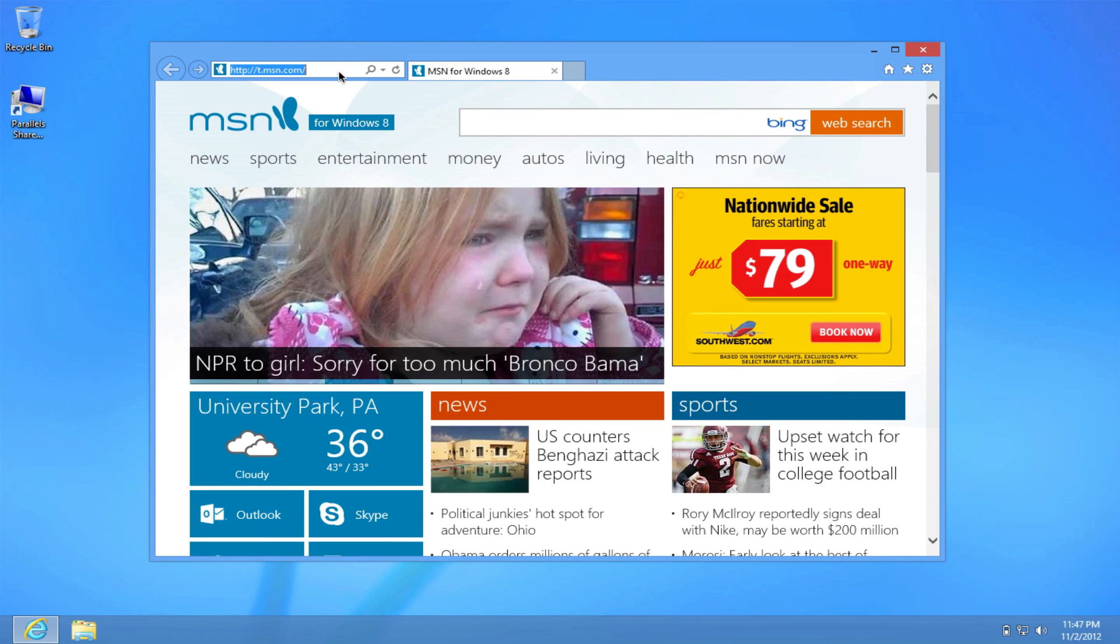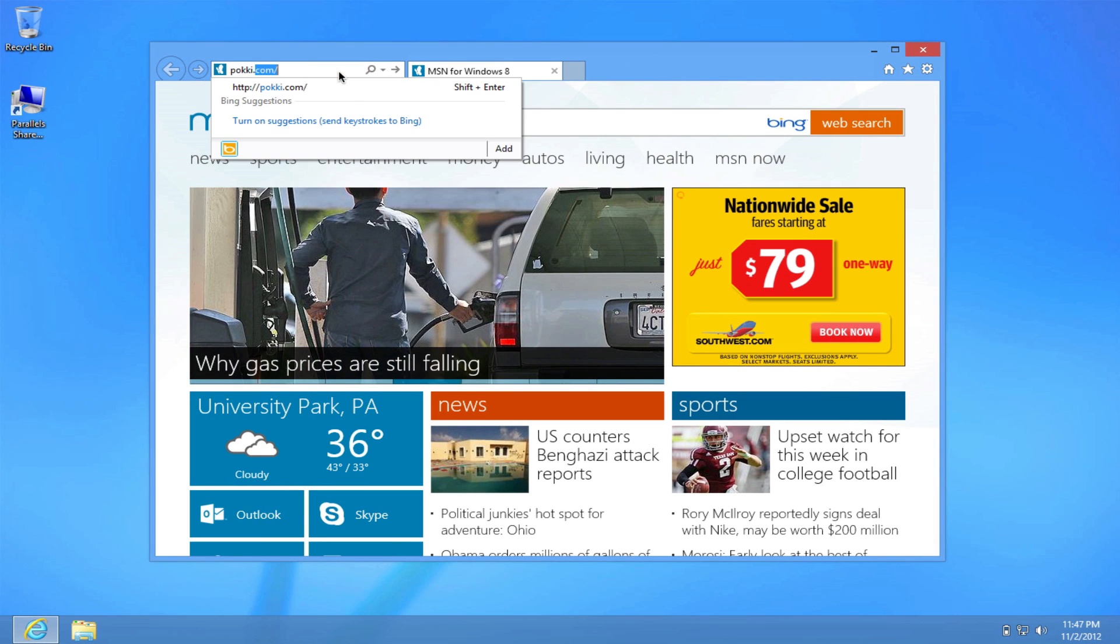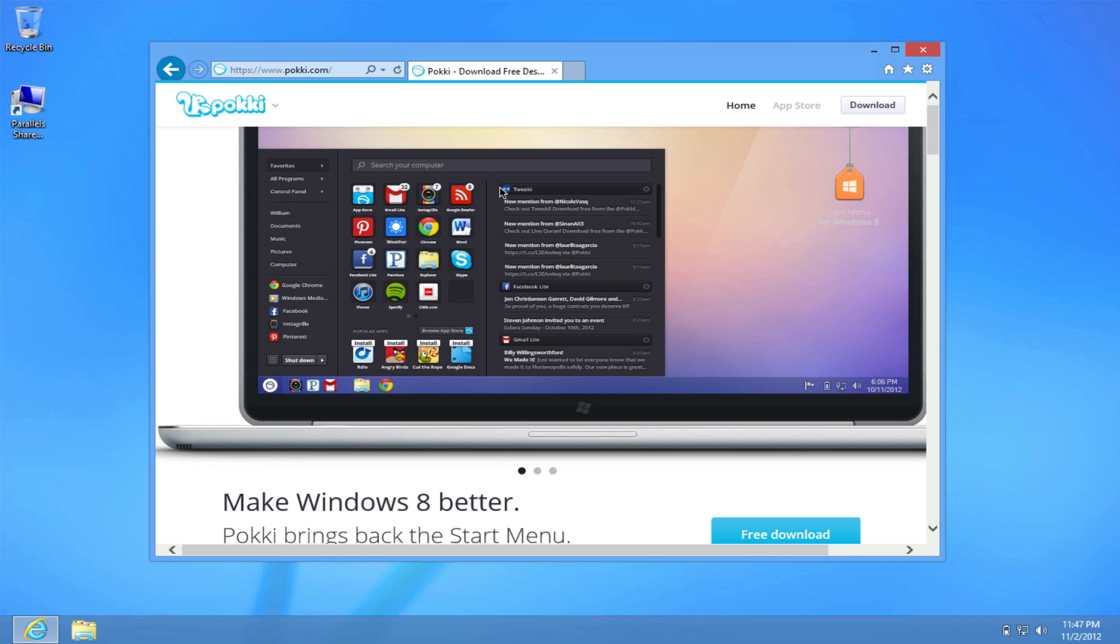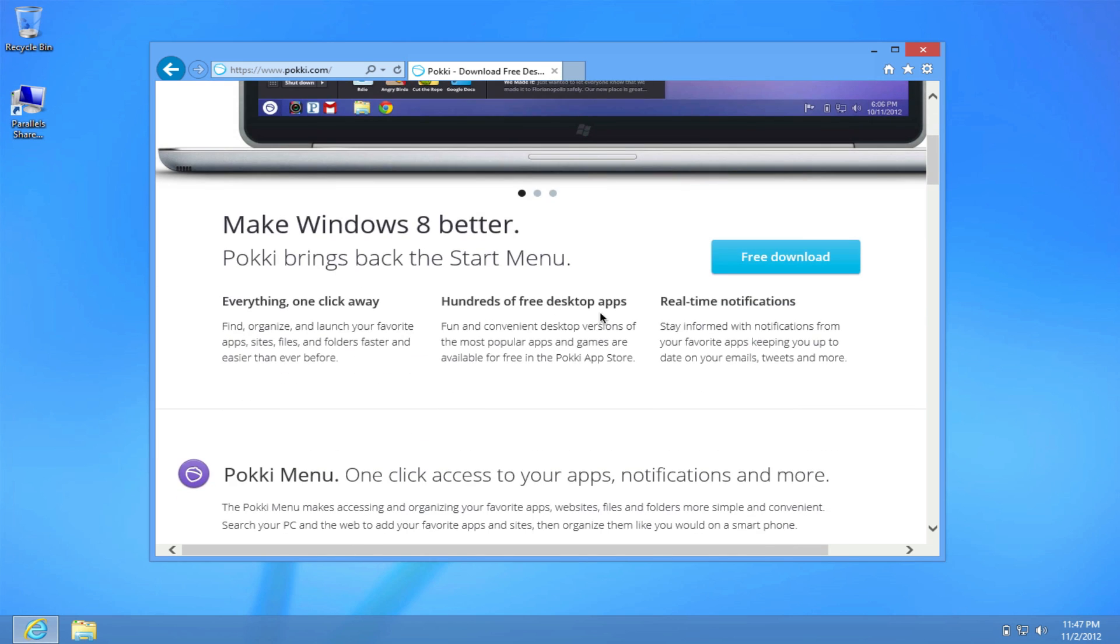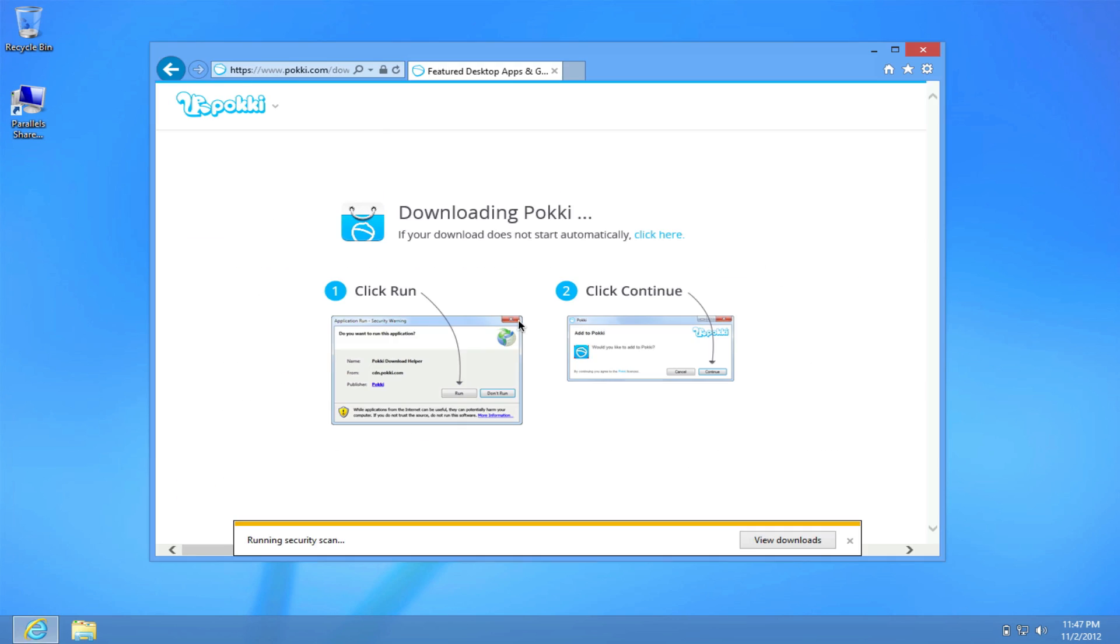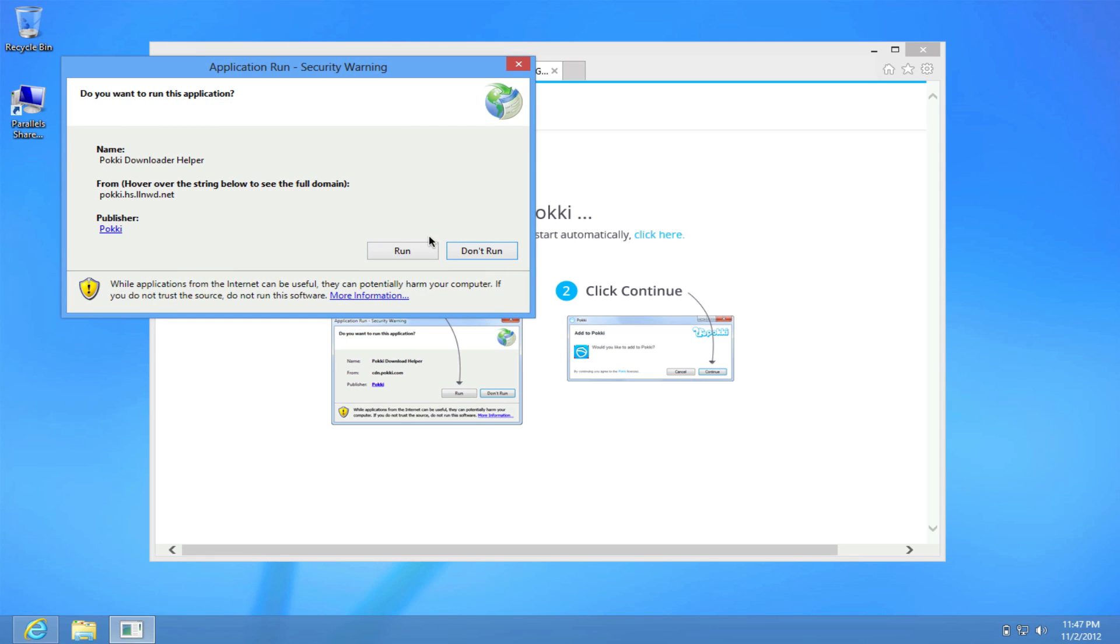open your browser and go to the website called pokki.com. Once you're on the website, you'll find the free download option. Click on free download and it'll start the download.